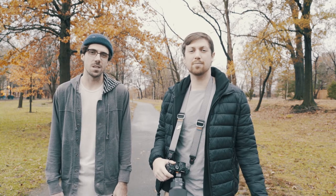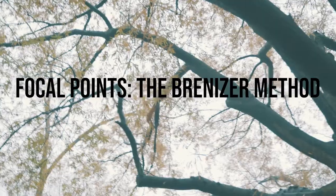And today we're going to be talking a little bit about the Brenizer Method, also known as Boka Panorama. So yeah, let's get to it.